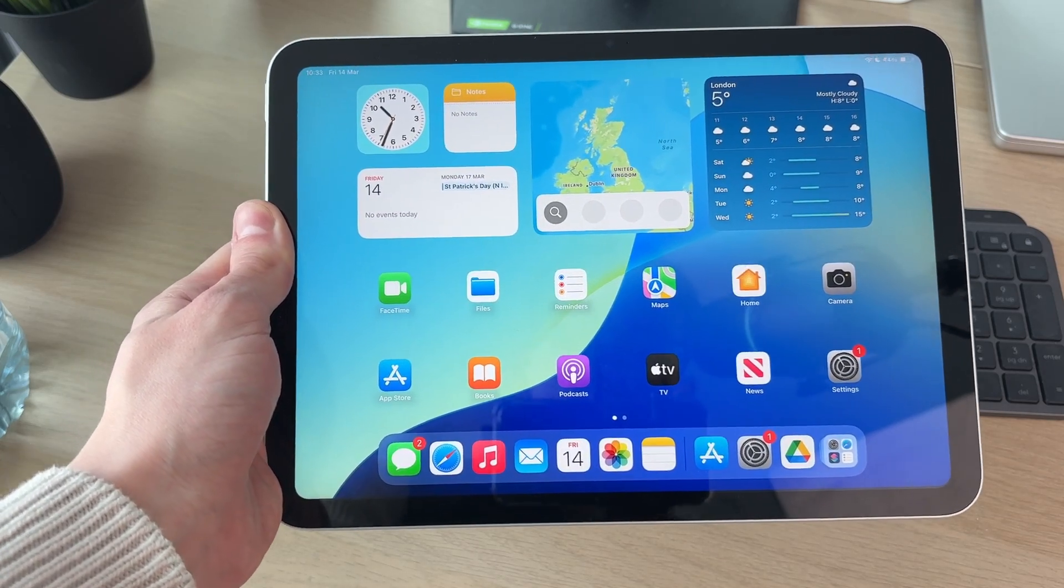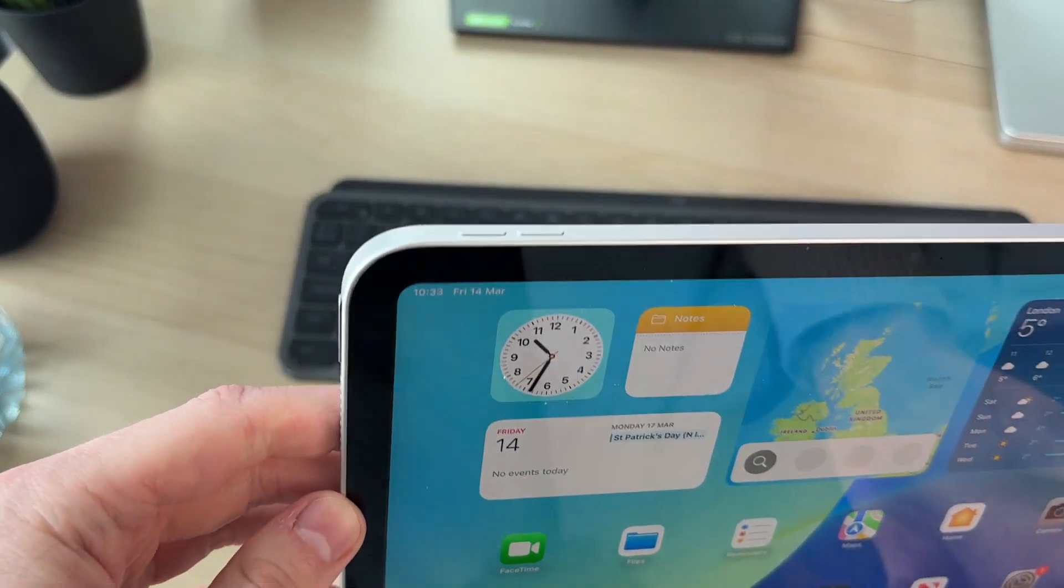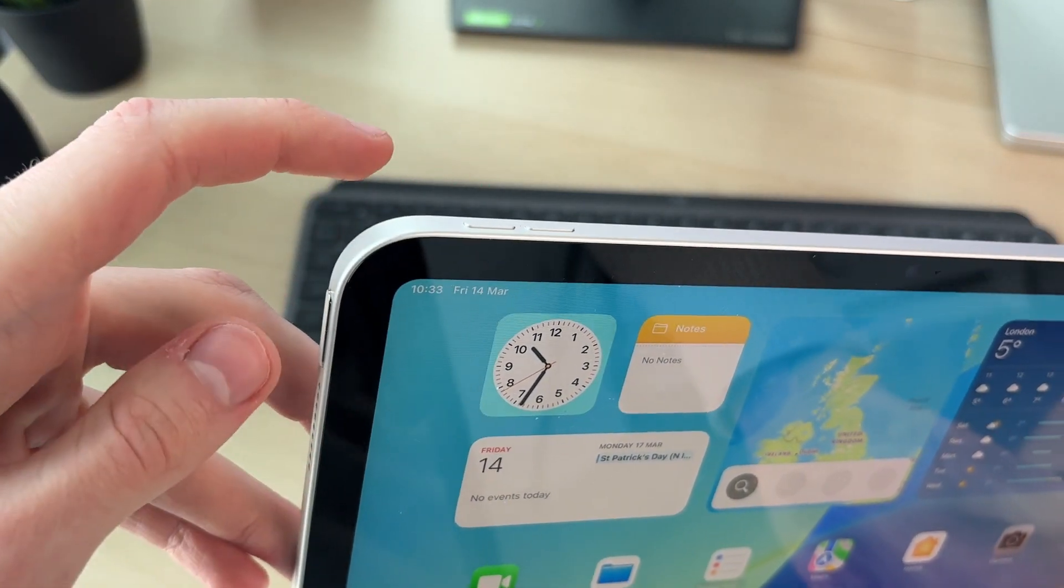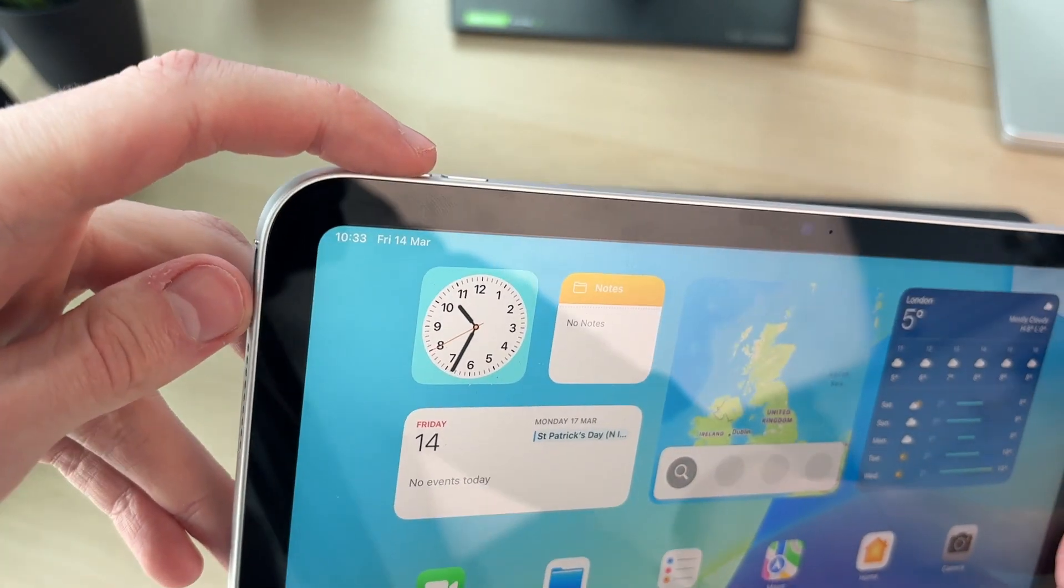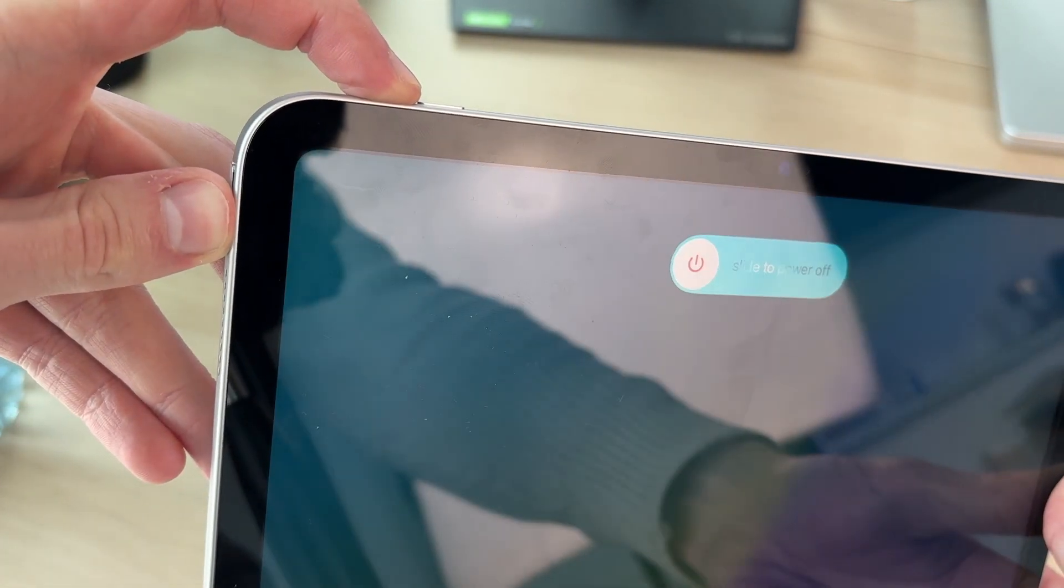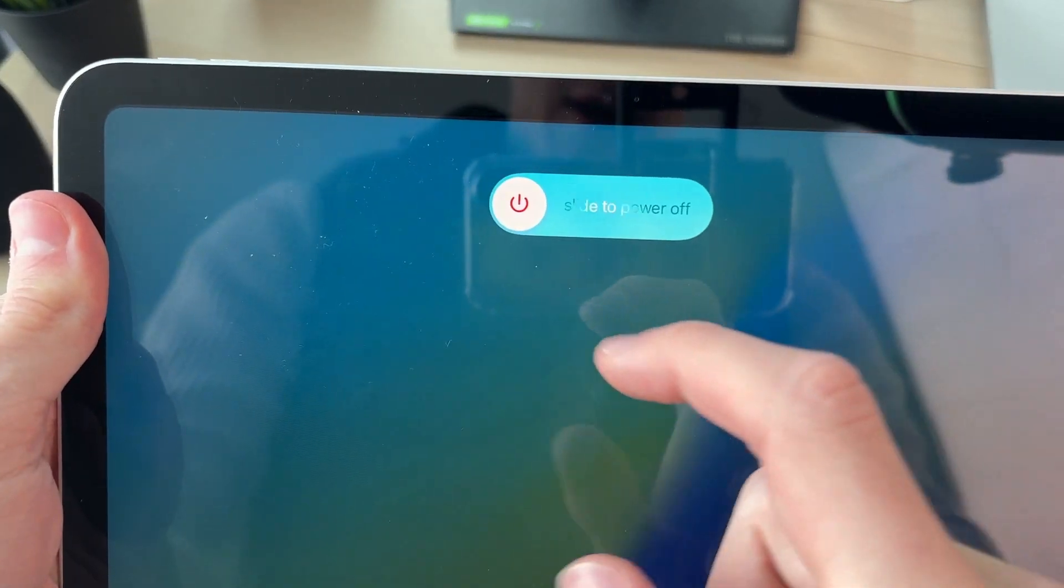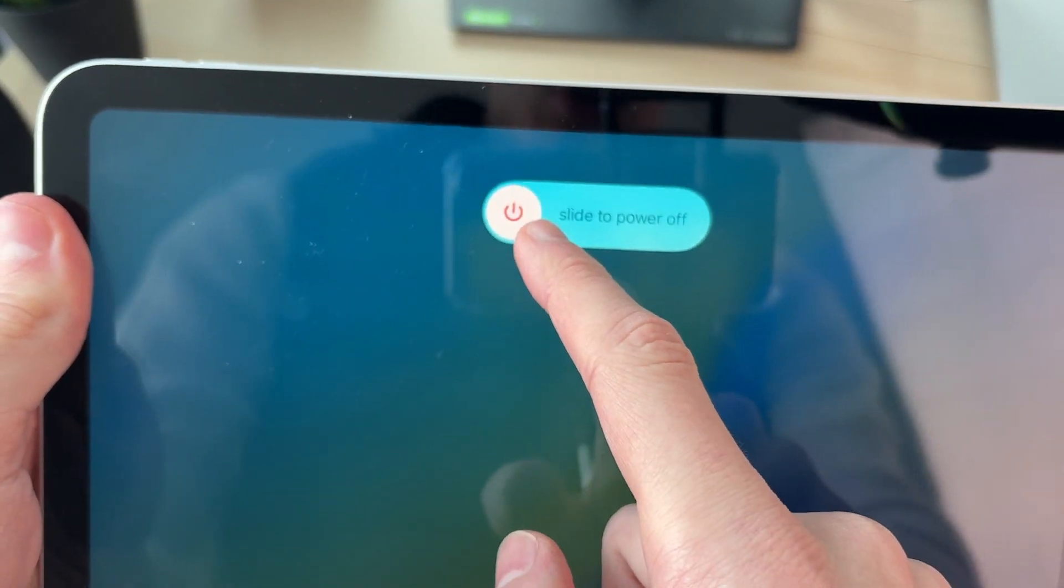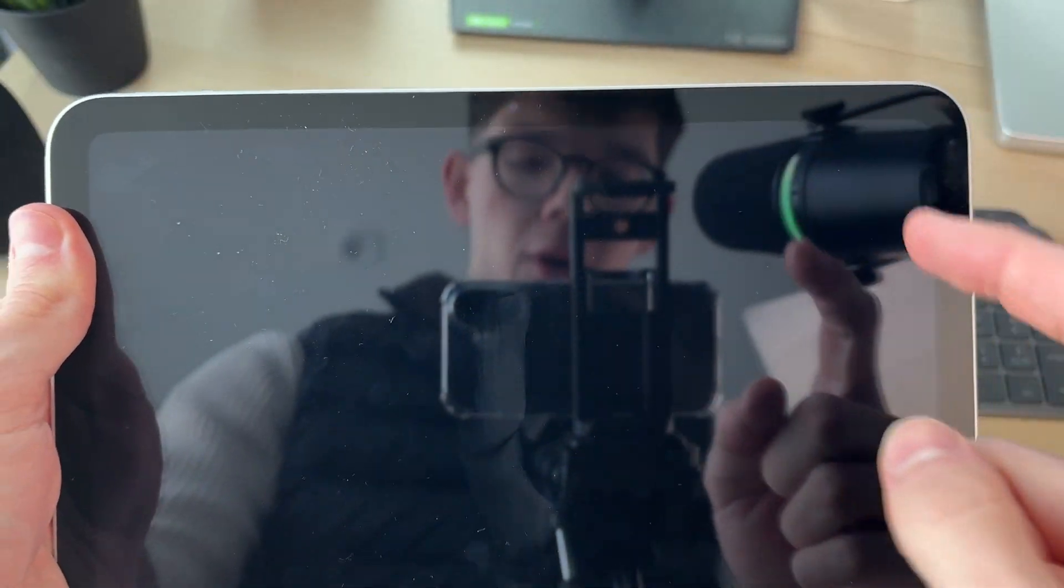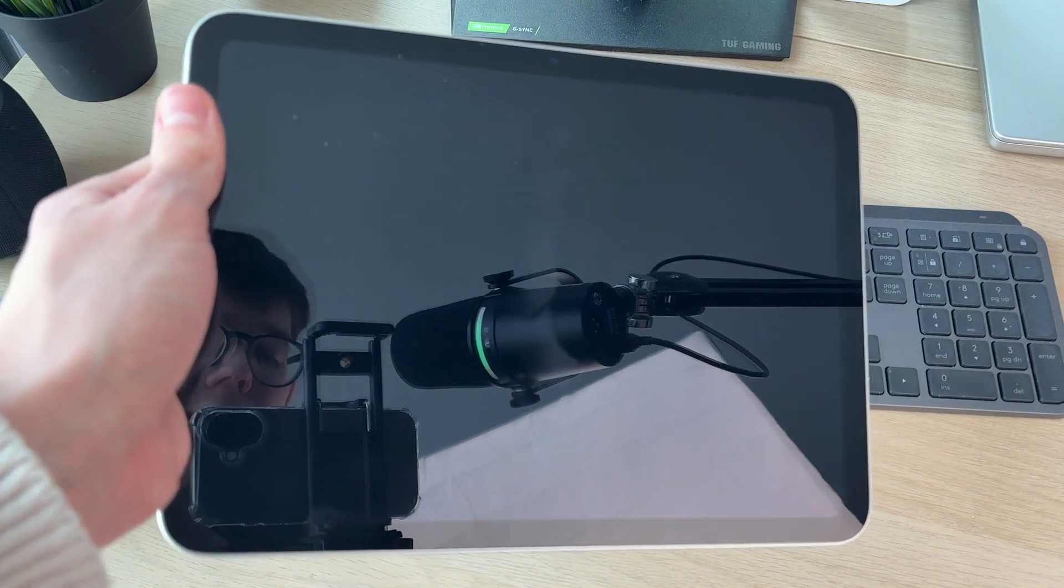First of all, to turn it off, what we need to do is find the volume increase button and the side power button. Hold them together like so, and shortly you'll see this screen here. Then you can drag slide to power off like so. Release, and within a few seconds it'll be turned off.